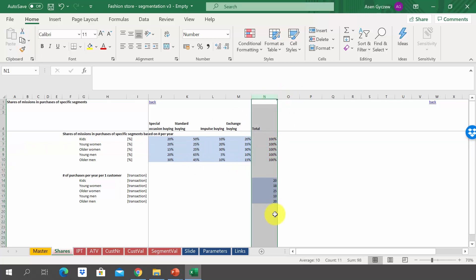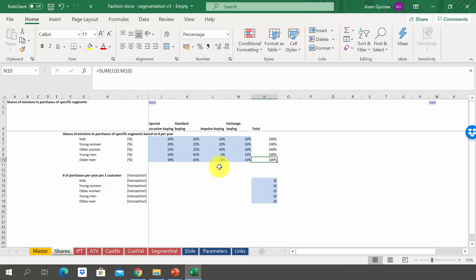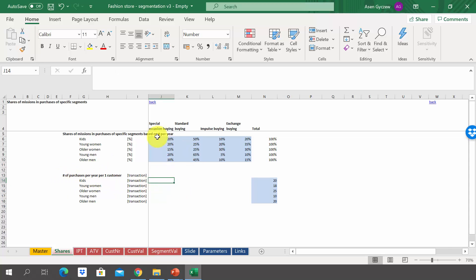In column N, we have the number of transactions done during one year. For example, when it comes to kids, we have 20 purchases per year, whereas when it comes to young women, it's 18 purchases per year. Using those two pieces of information, try to calculate the number of purchases per year for one customer by missions — simply multiply the share of a specific mission for a specific segment by the total number of purchases during the year.